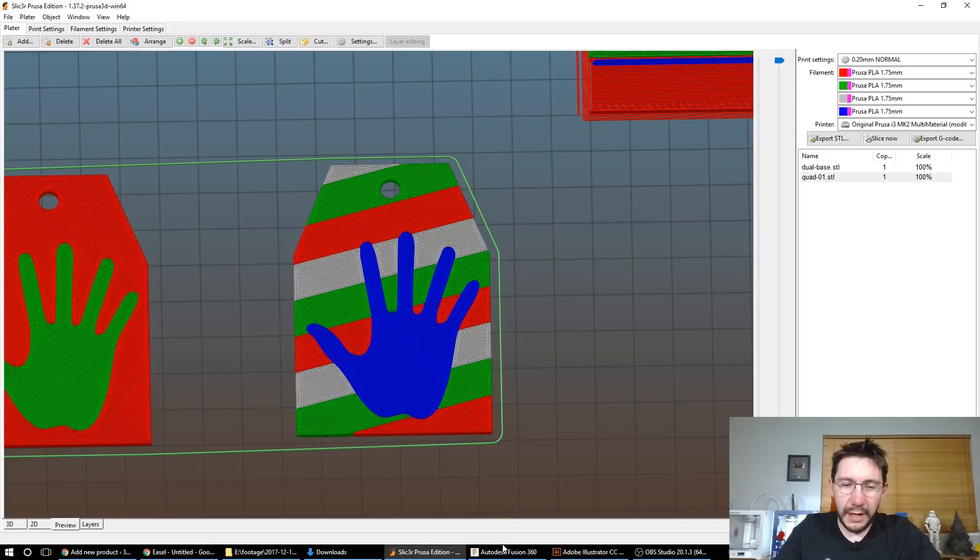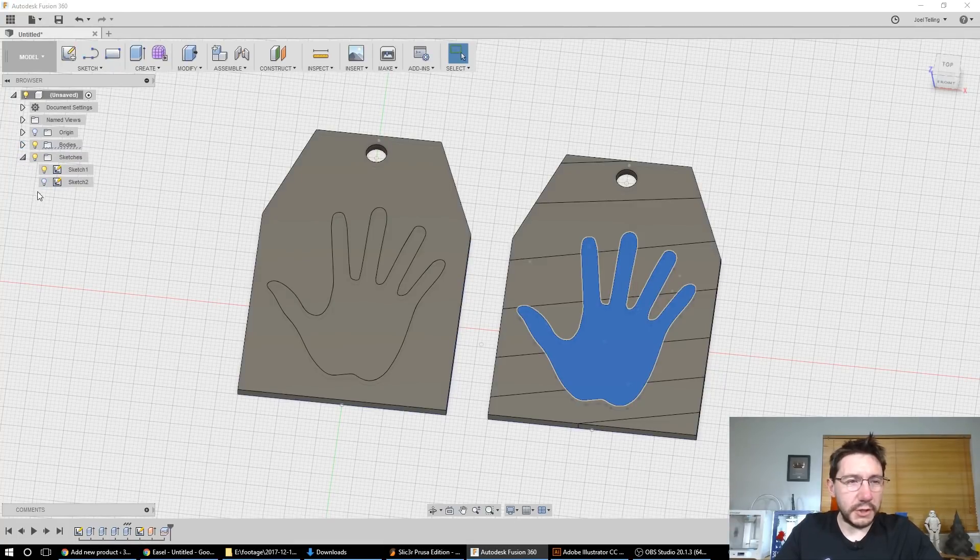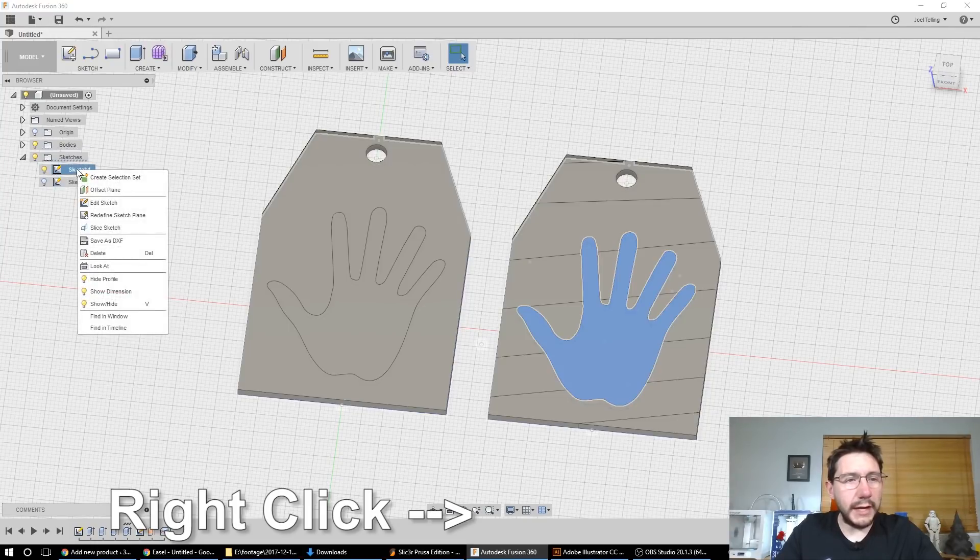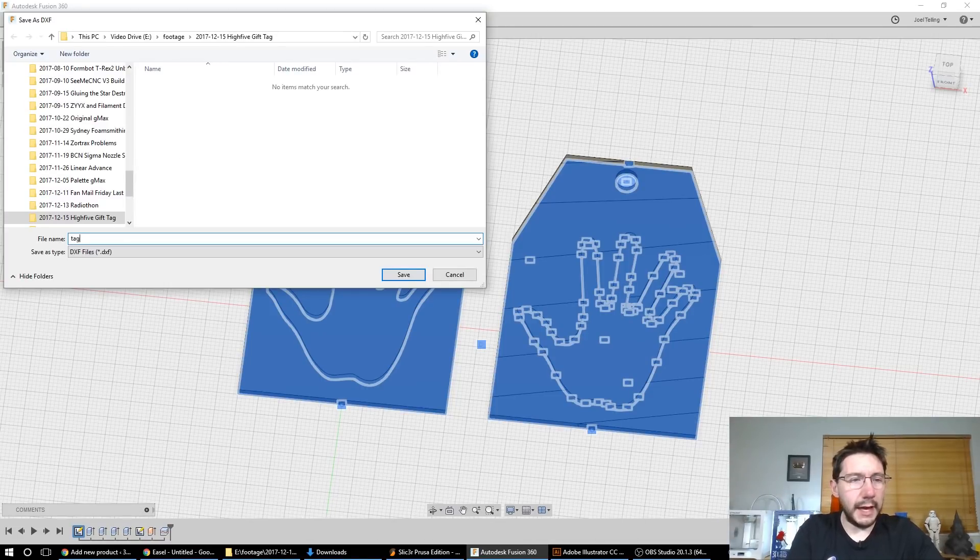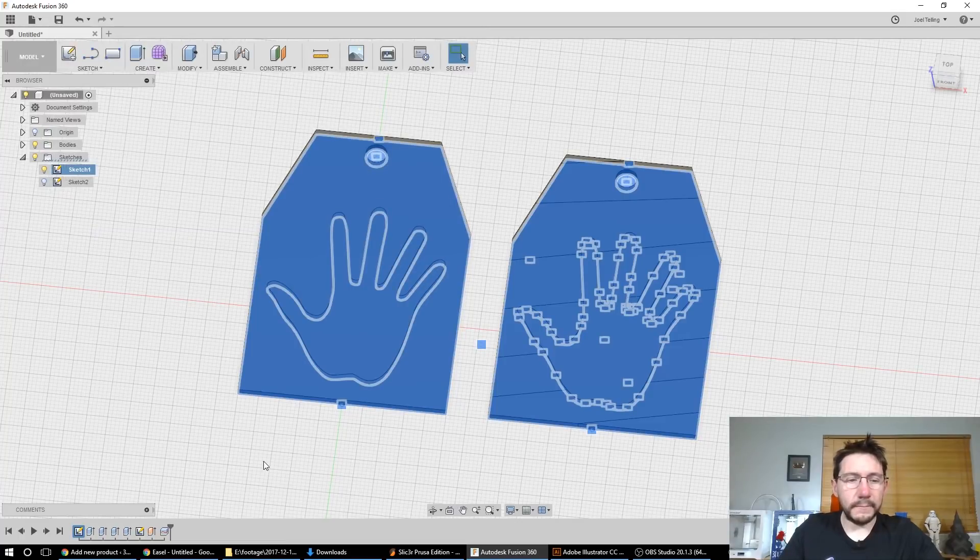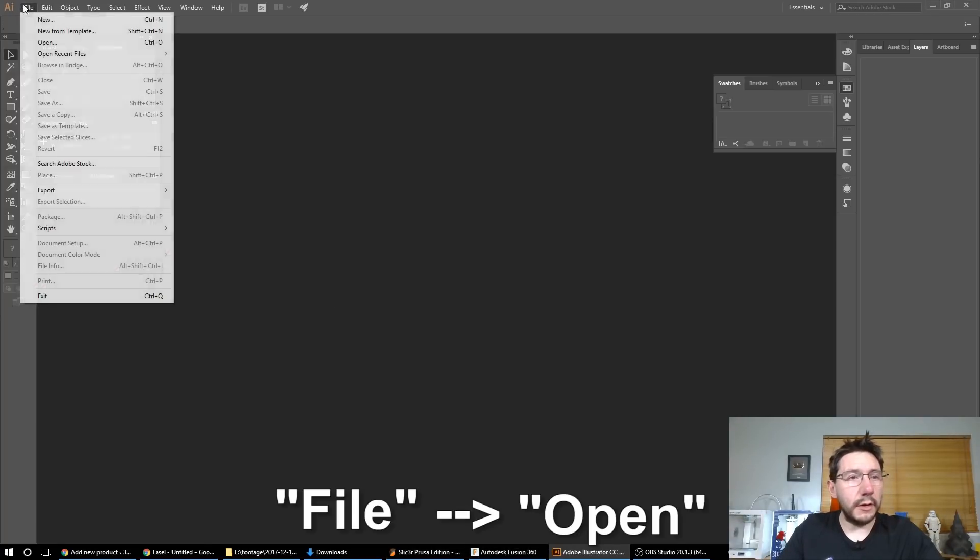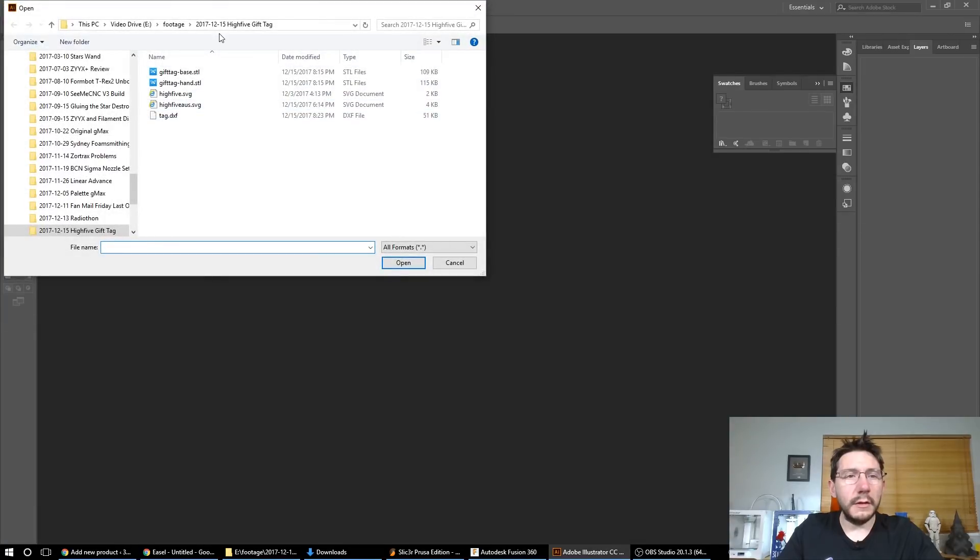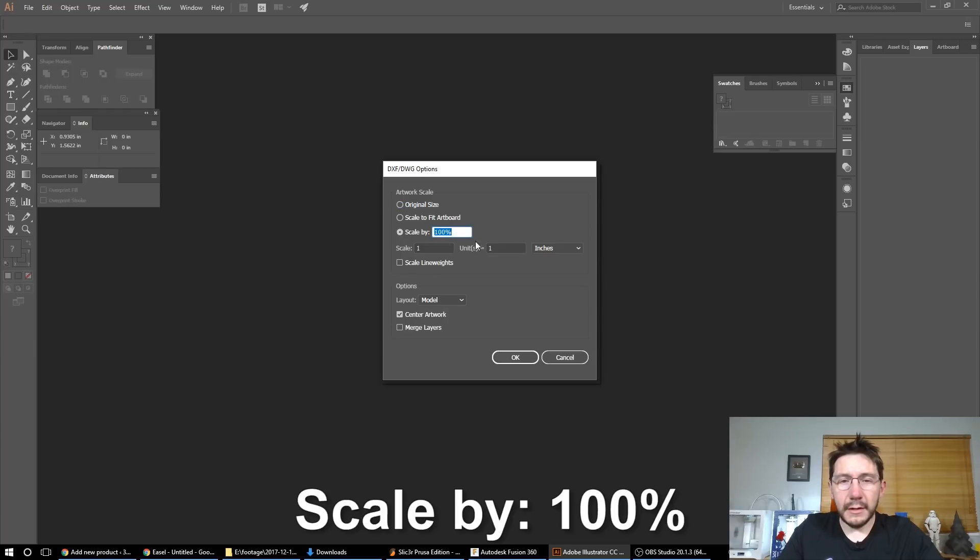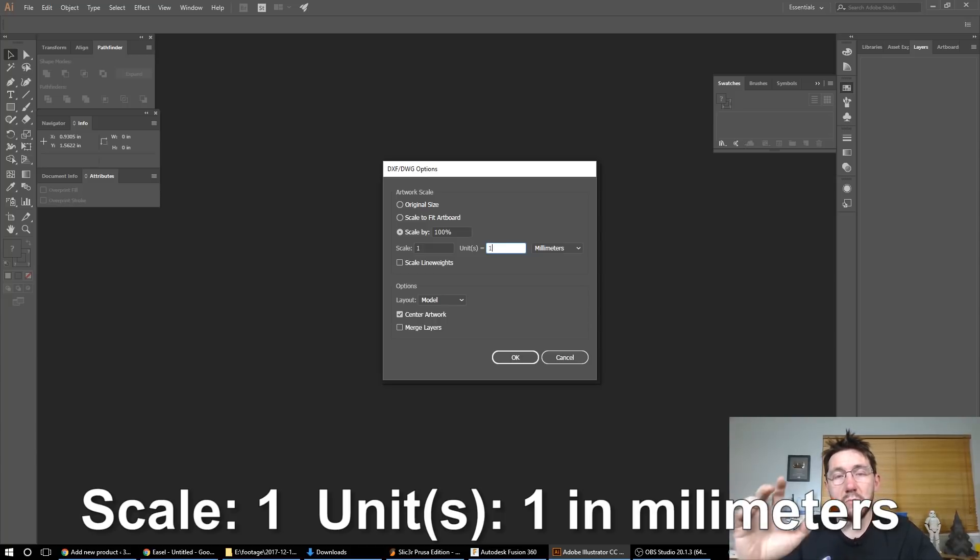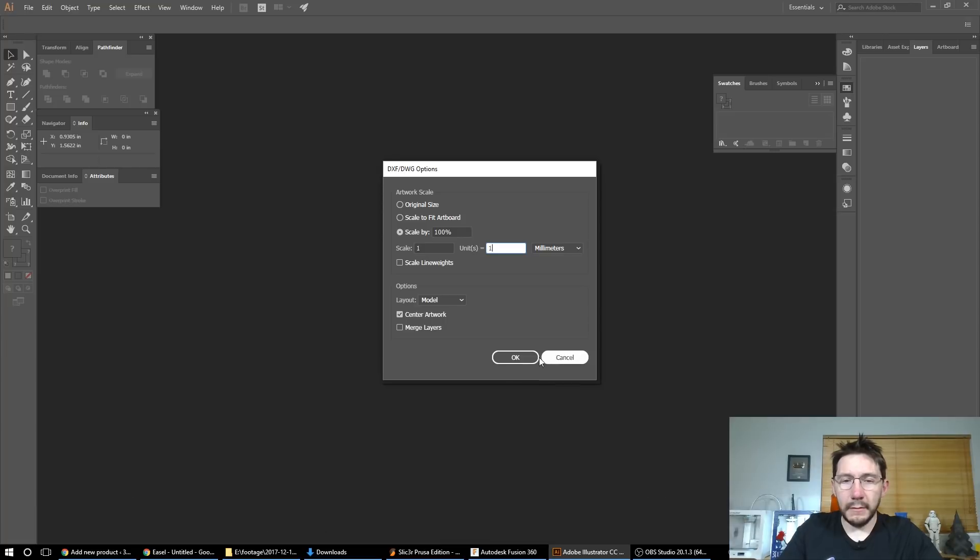So when you're in fusion and you have yourself some sketches right over here. So this sketch over here, what you can do is right click and save it as a DXF file. So we'll call it a tag dot DXF. Easy enough. Now what you can do is bring up Adobe Illustrator and you can open that DXF file and you want to scale it. One unit equals one millimeter. Because remember we're working in millimeters in fusion 360. So one unit equals one millimeter. Hit okay.